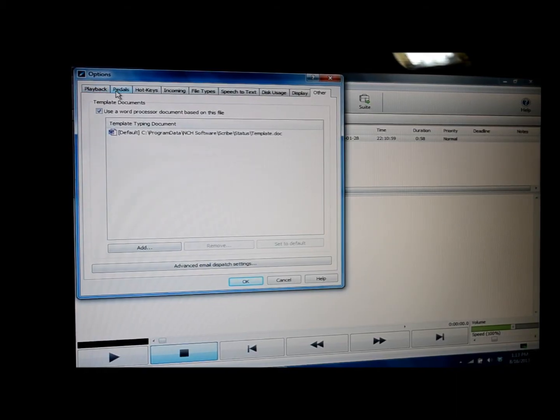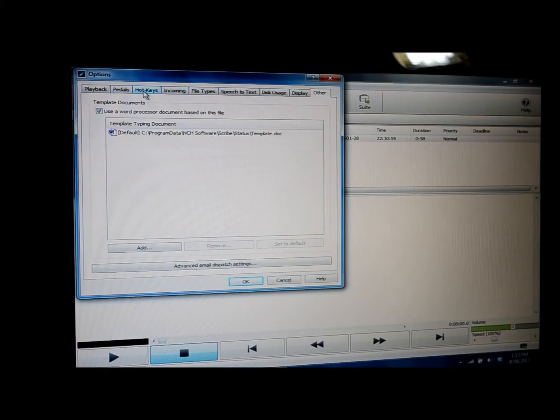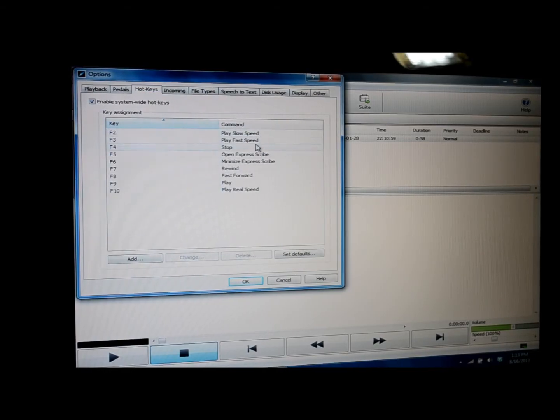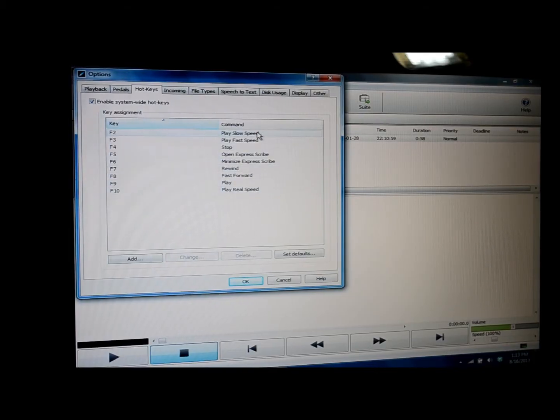The third tab is the hotkeys tab. Click on that, and it brings you to a screen that shows you the hotkeys that have already been established in the program.